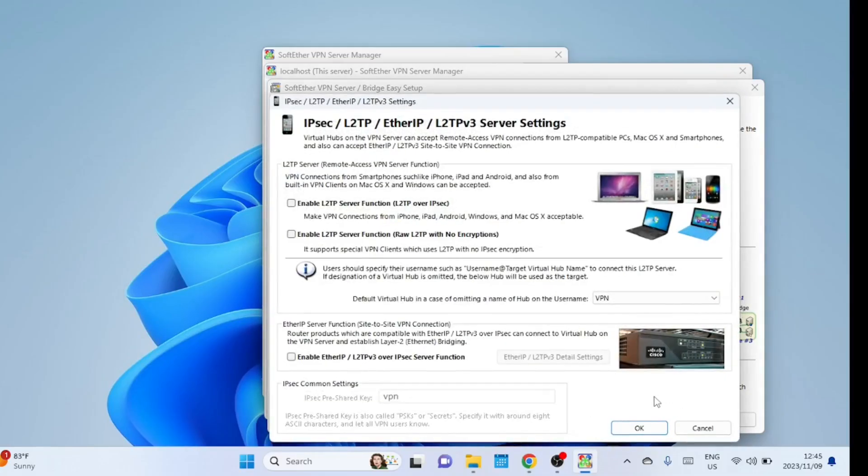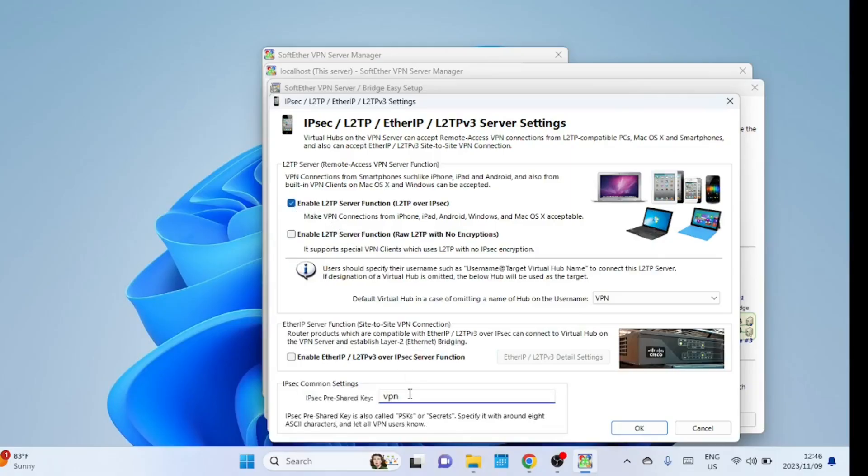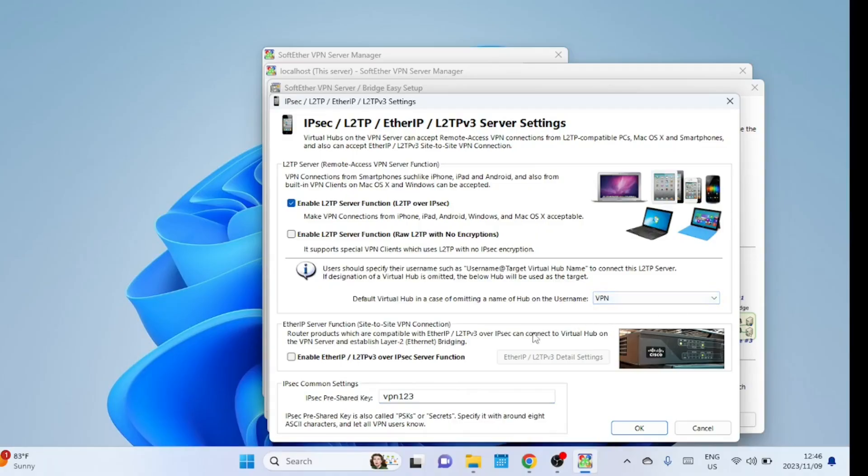On the next screen, activate the Layer 2 Tunneling Protocol Server function L2TP over IPsec. And select a robust shared secret. It is crucial to choose a strong shared secret to enhance the security of your network for L2TP IPsec connection. Once done, click OK.